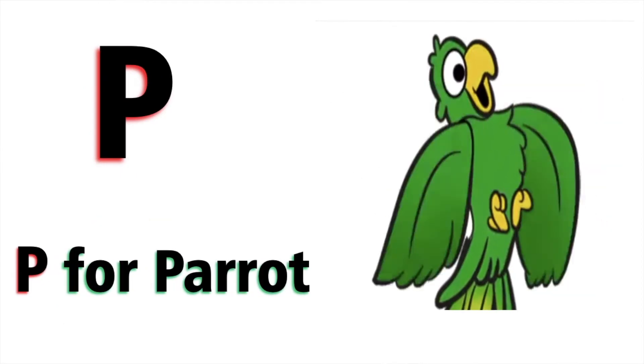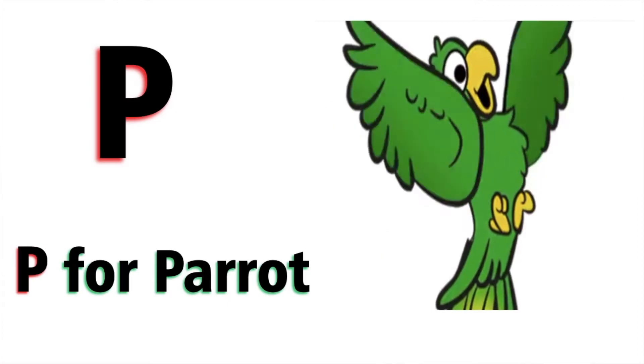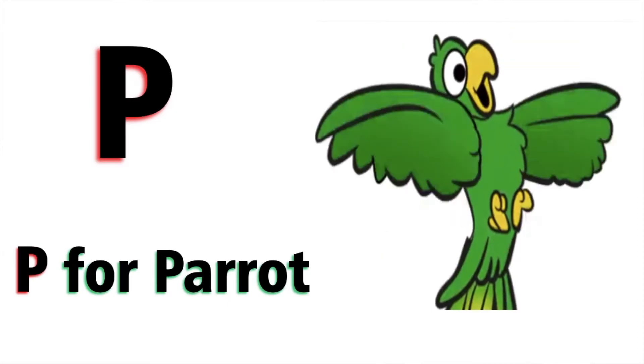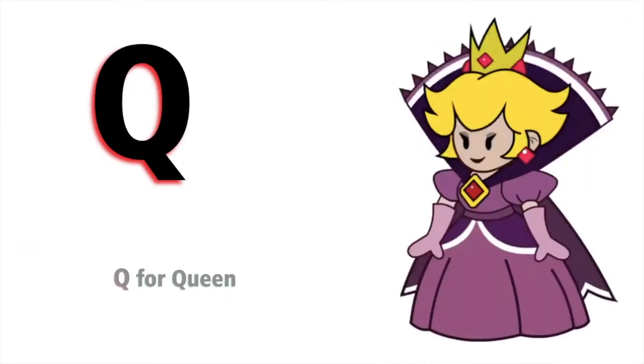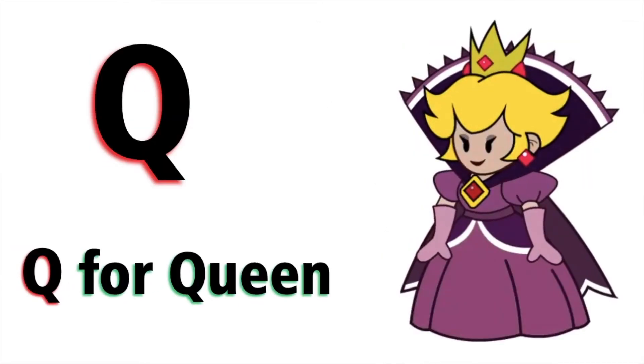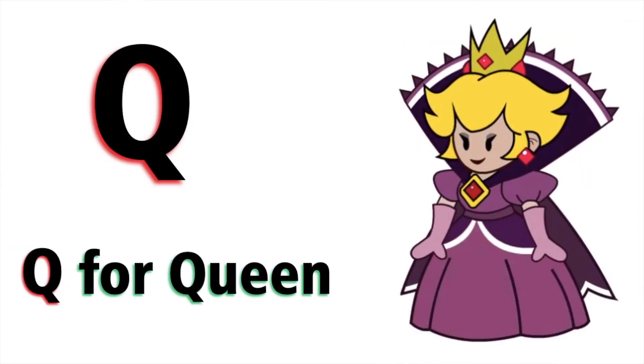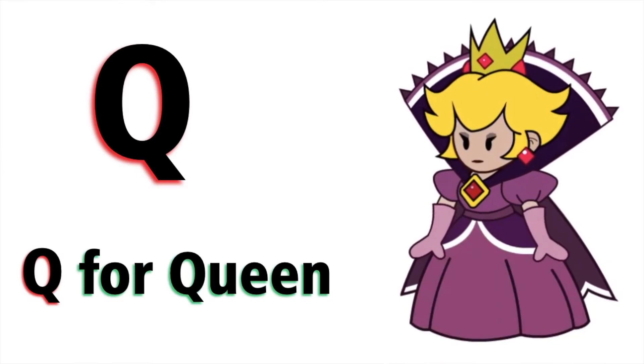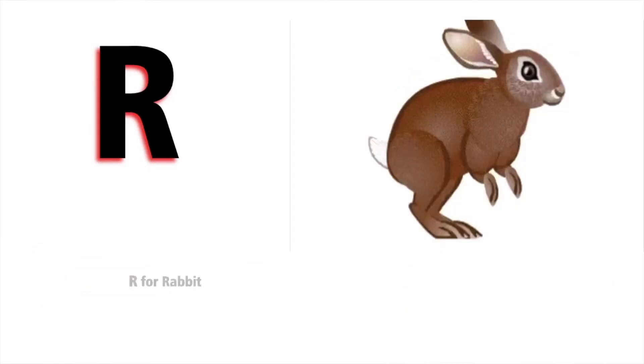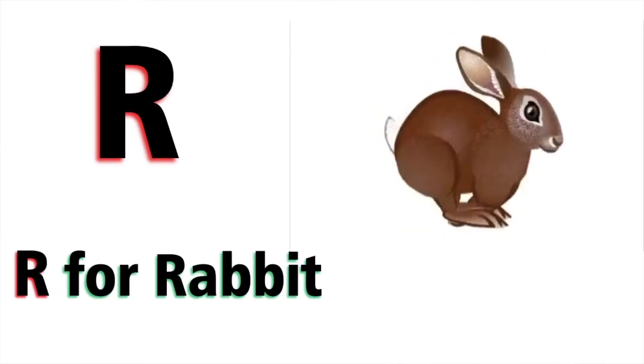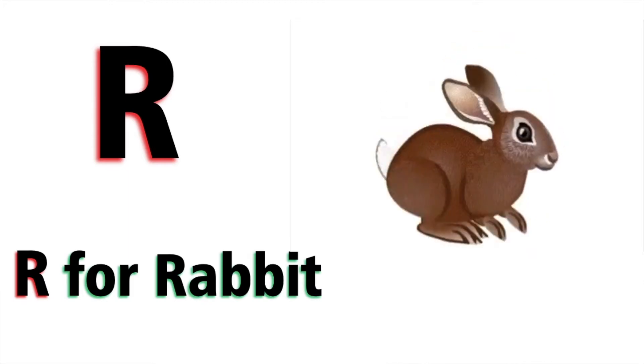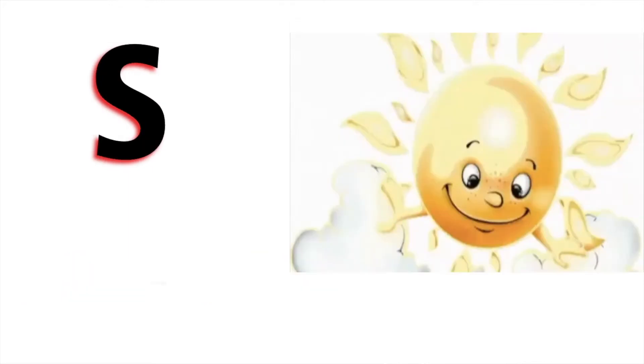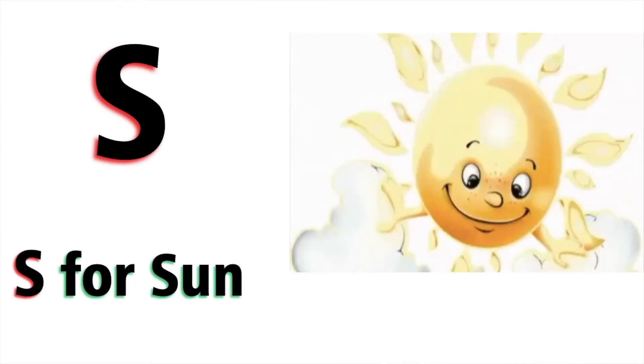P for parrot, Q for queen, R for rabbit, S for sun.